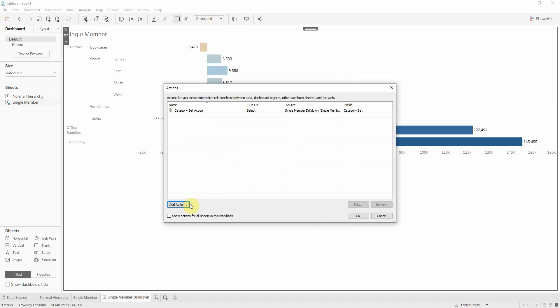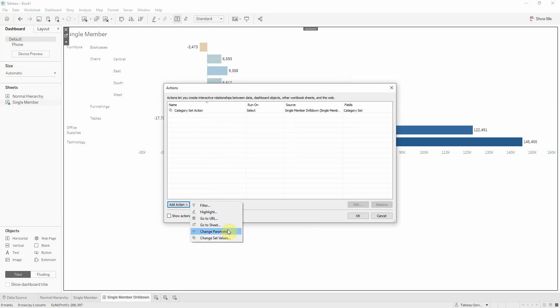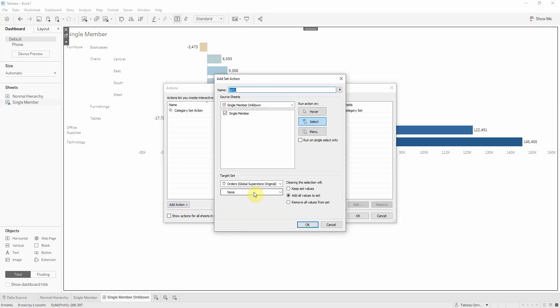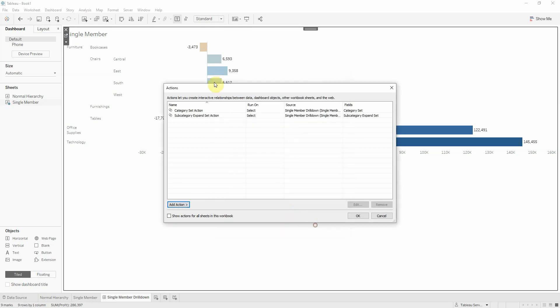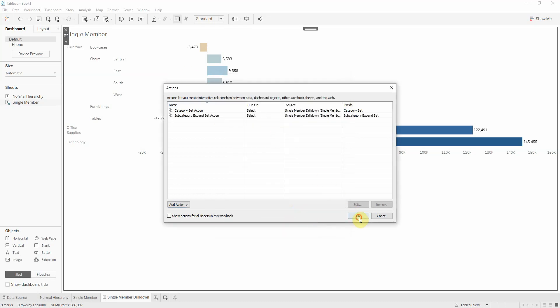We need to create another set action for subcategory. Subcategory expand set action. Same options as before, just targeting subcategory expand set.